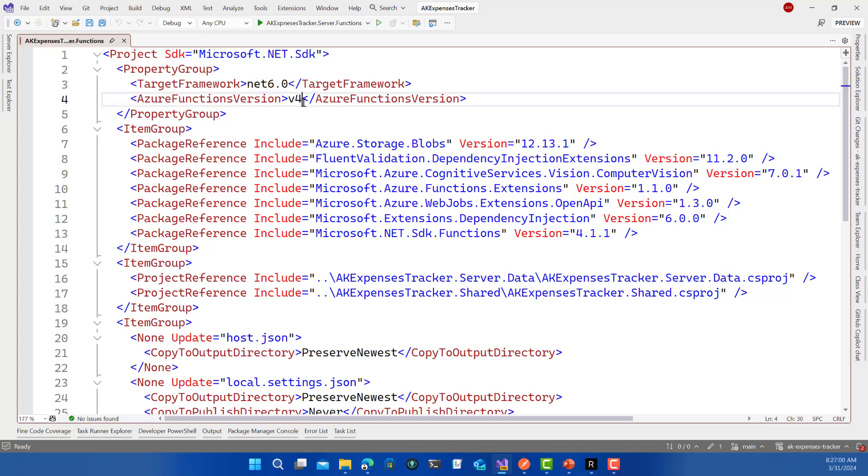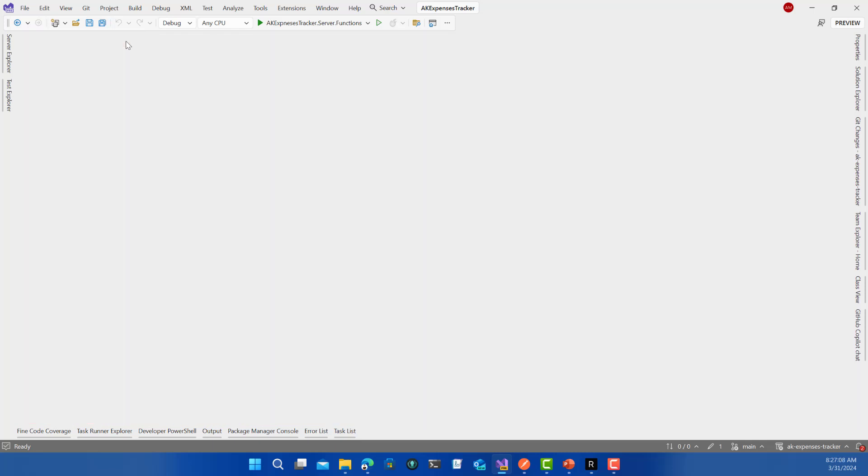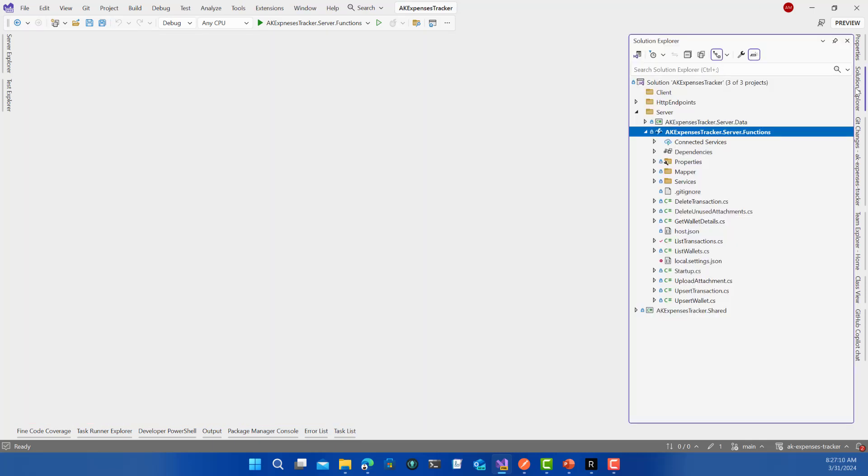.NET 6 was great, it's a long-term supported version. Then .NET 7 came, and right now we are on .NET 8. In Azure Functions we have two different hosting models: in-process and isolated. With .NET 8, Microsoft decided that there would be no in-process support anymore.